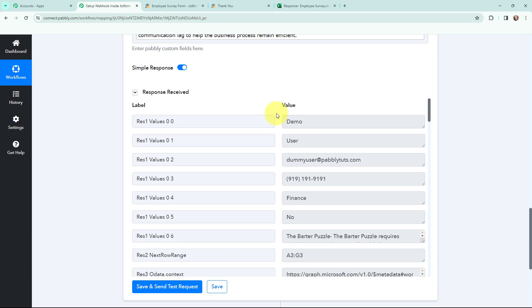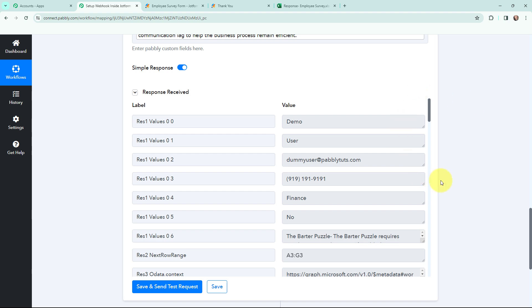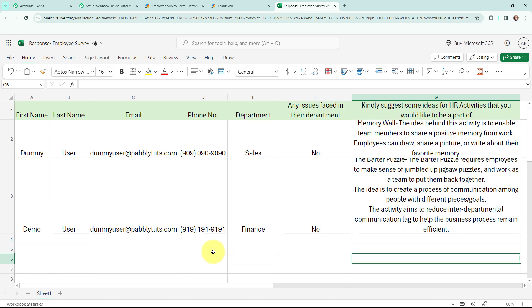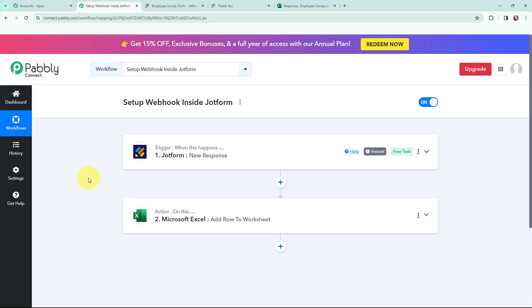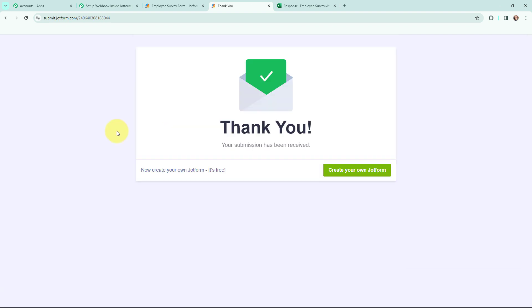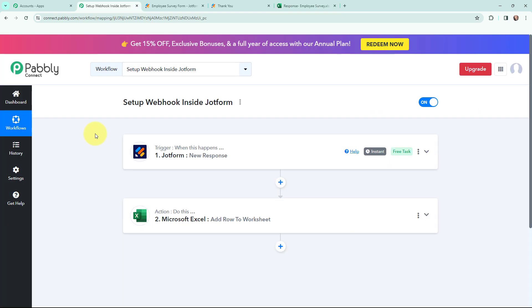As I have mapped the details in these fields, I am going to click on Save and Send This Request. Here I can see that I have received a positive response, which means in a new row in my Microsoft Excel spreadsheet the details would have been successfully added. And yes — here you can see that in a new row, the details are successfully added. That means the details received from the JotForm submission are successfully added in a new row in this Microsoft Excel spreadsheet. This automation was a successful one — I am also going to show a real-time example. I have filled in the details in JotForm and submitted it — it says 'Thank you, your submission has been received.' In my spreadsheet, you can see that in a new row the details of the form submission are successfully added.